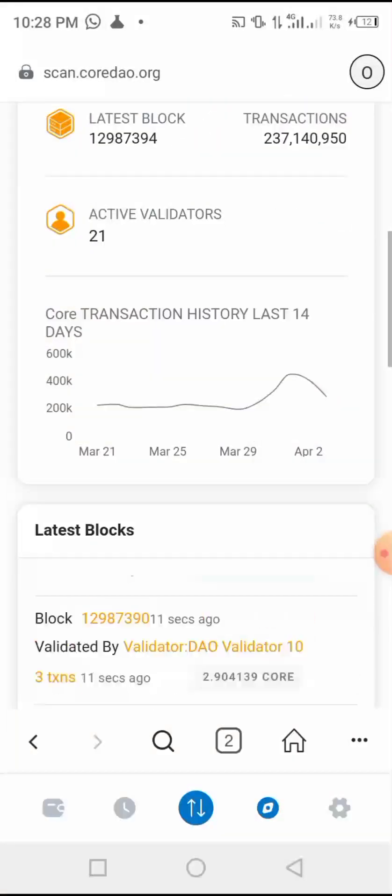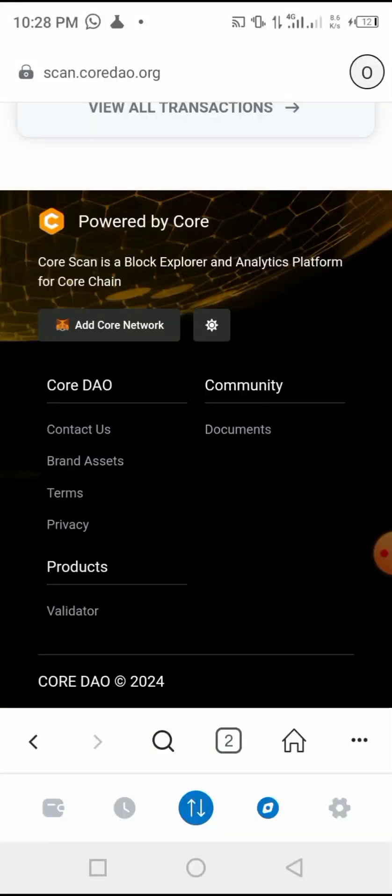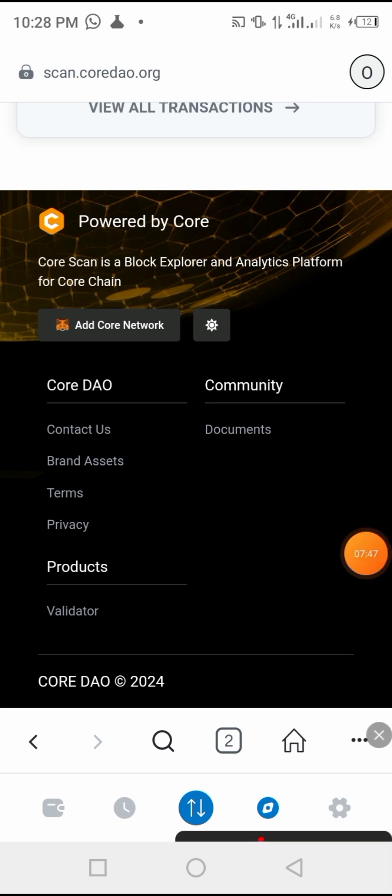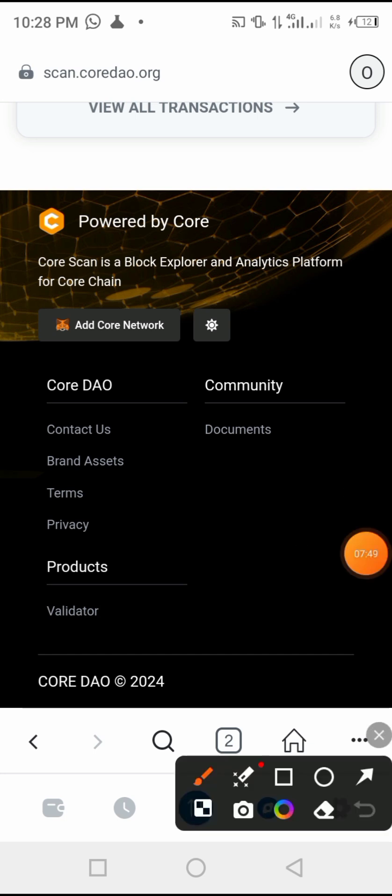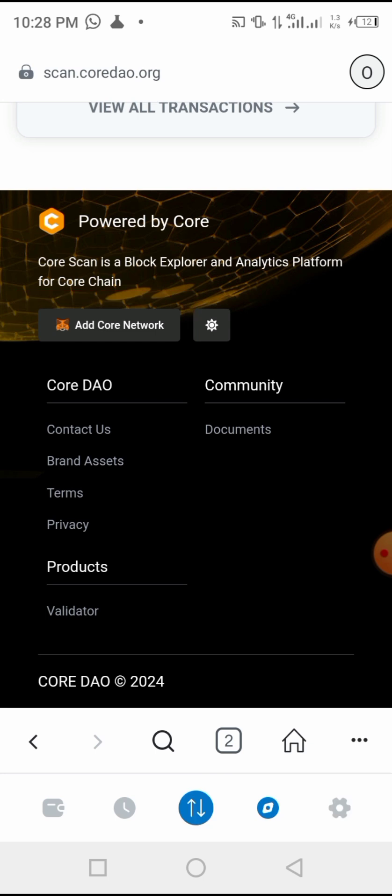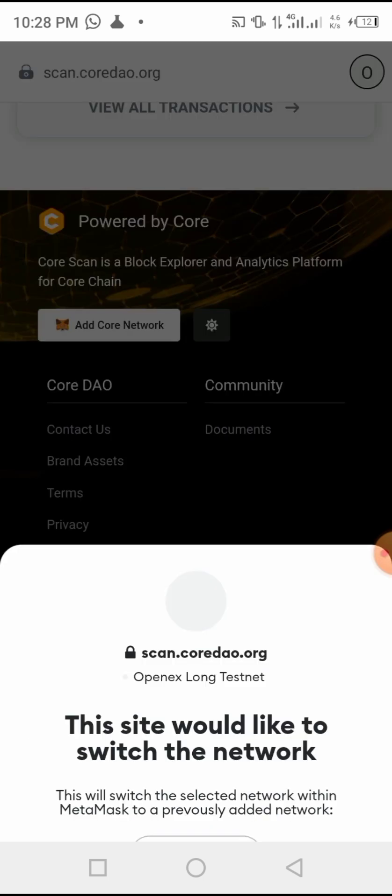Once you open scan.coredao.org, this page will appear. Then you are going to scroll down. Once you get here down, you will find here where it is written 'Add Core Network.' It is here.